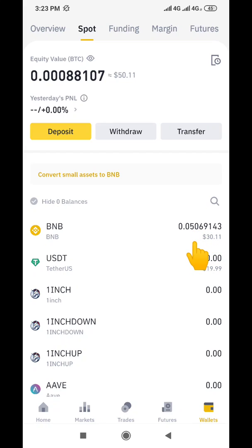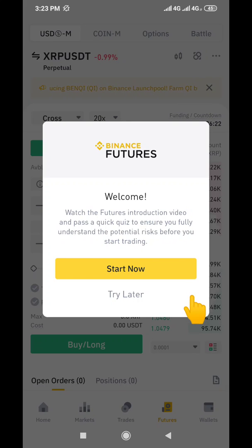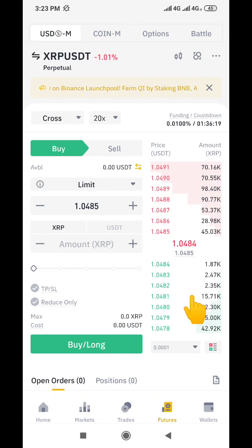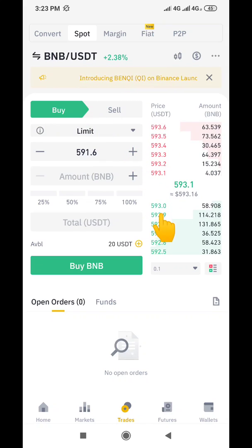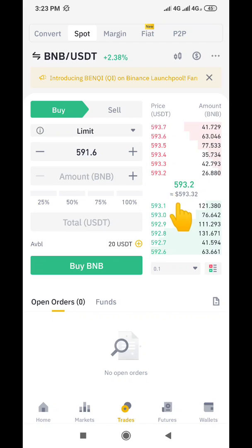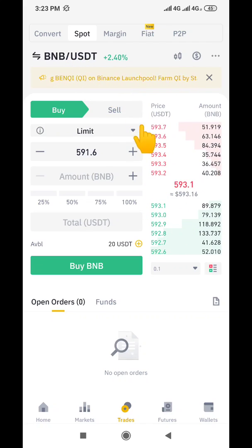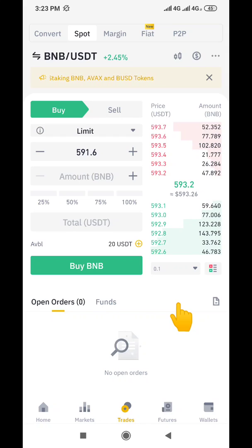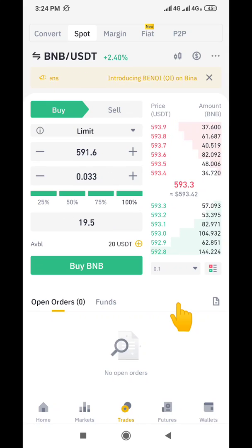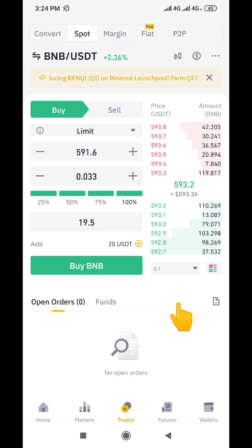Before we do that, I want to show you the normal popular way that people actually convert their BNB to USDT — this particular method. I don't like this one because the fee Binance charges for this is high. You are going to pay more if you use this particular method to convert.